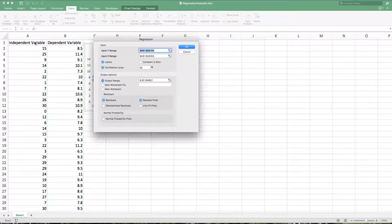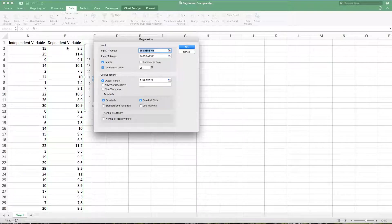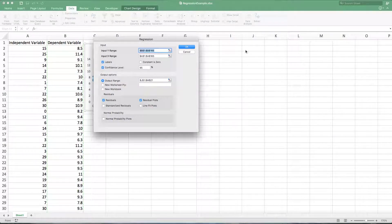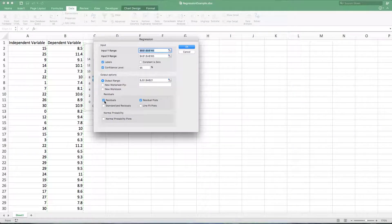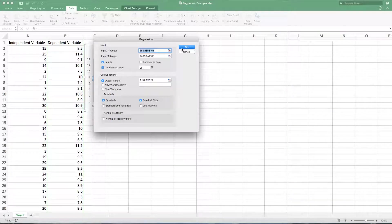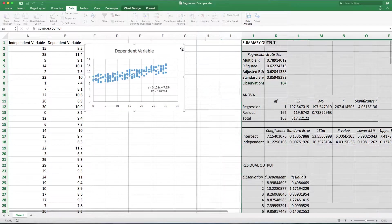I always highlight the labels so that everything comes through labeled for me. I'm going to give you a confidence interval. The output range is just somewhere over here on the right. Show the residuals and show the residual plot. Trust me, you'll see what these are in just a second. So I'm going to press okay.